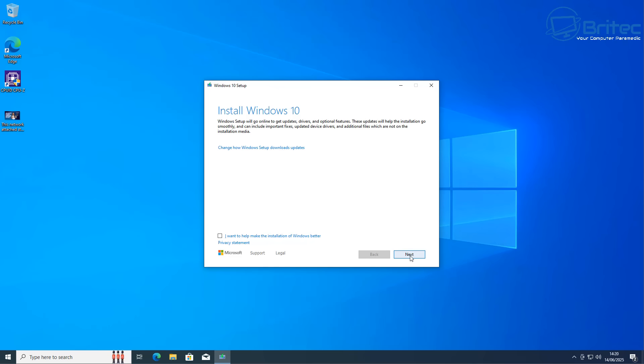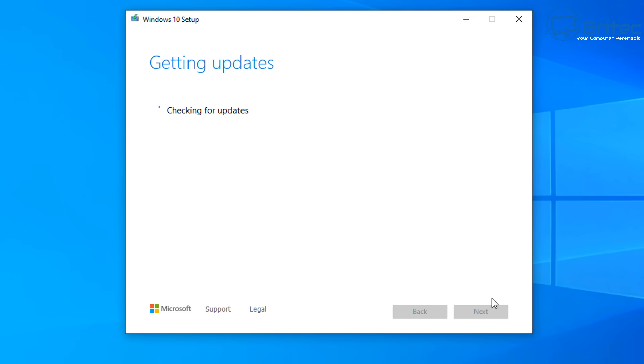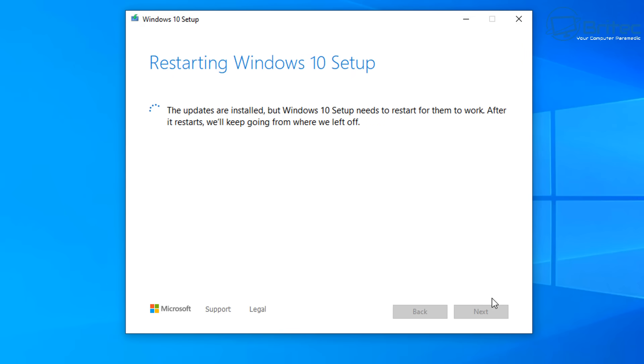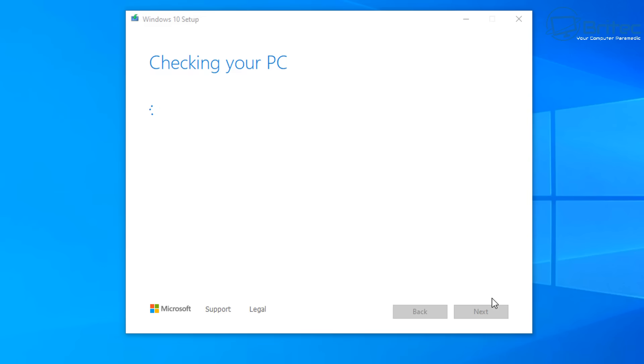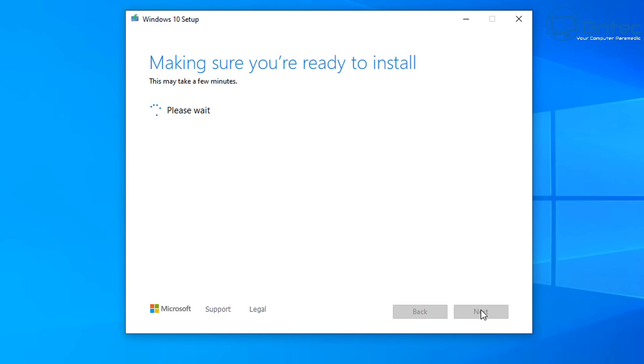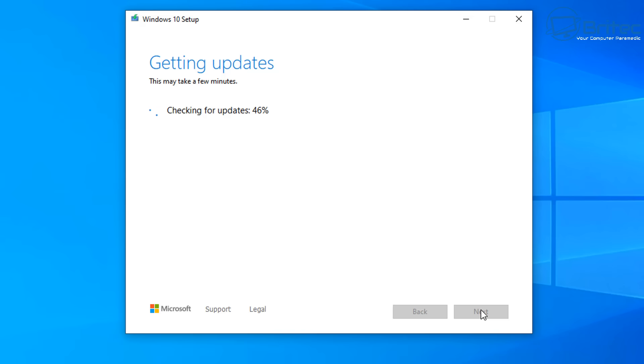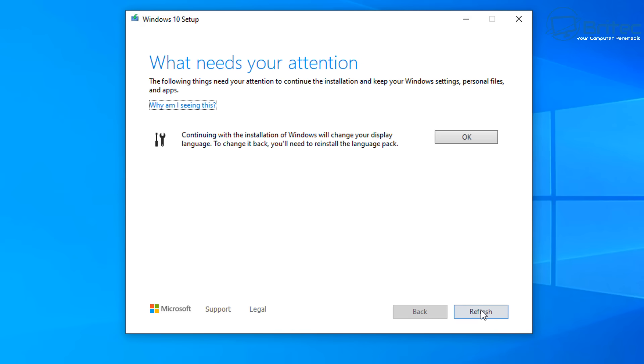Once this opens up it should say install Windows 10. Let's go ahead and click next and now it's going to check for updates. I'll speed this little process up so we can get to the next step and once it's checked for some updates it should restart the actual application here. It's going to check your PC, get a few things ready, accept the terms and conditions, get a few more updates. Once that's done it should go on to the next stage where we can choose.